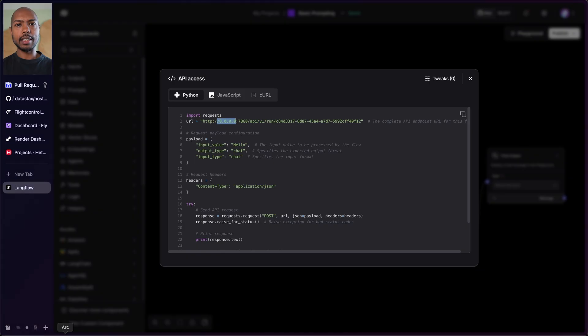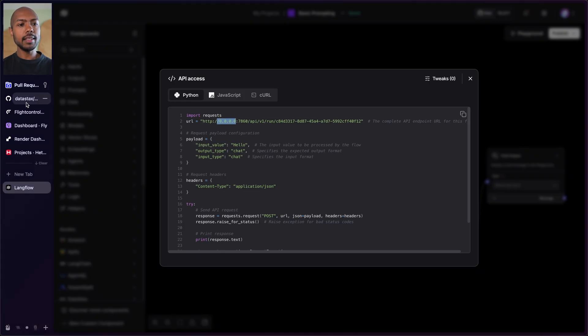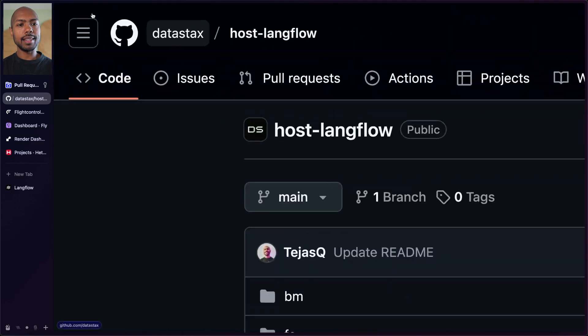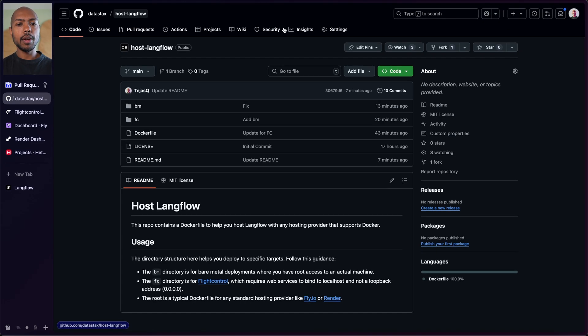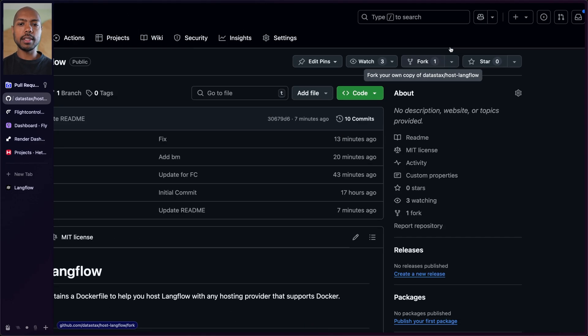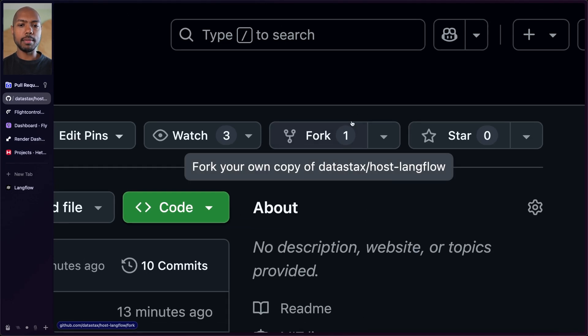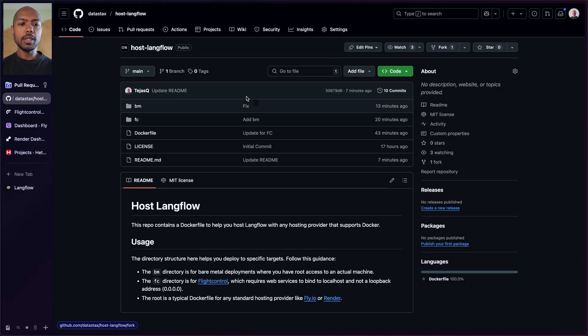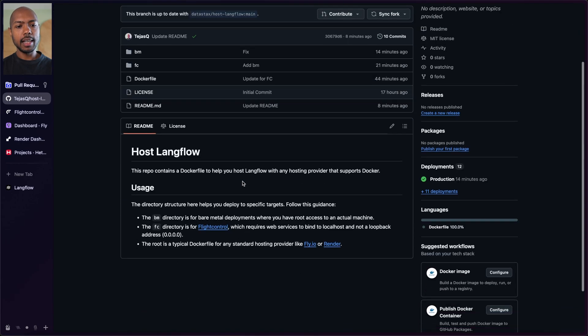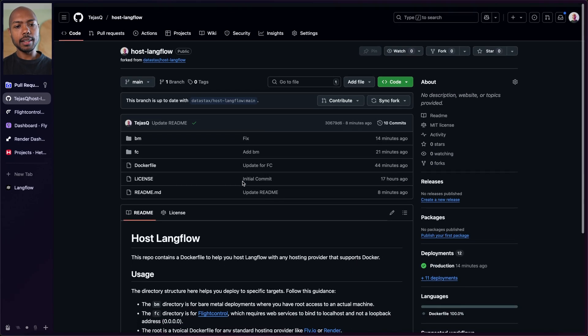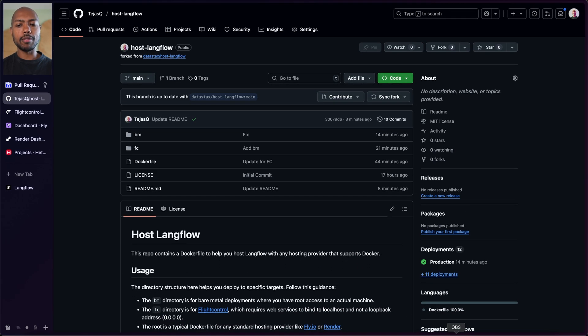Let's take a look at a GitHub repo that makes deploying Langflow or hosting Langflow very easy. So this is the repo you're going to want to pay attention to: datastax/host-langflow on GitHub. It's open source and public and it has instructions, but we'll just walk through it here. What you're going to do is fork this immediately. As soon as you fork it, you'll have your own fork that you can bring to deployment on different platforms like Flight Control, Render, and more.